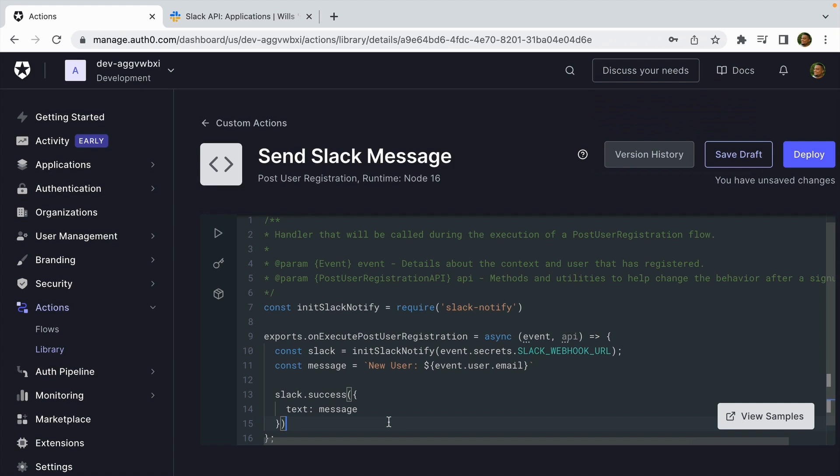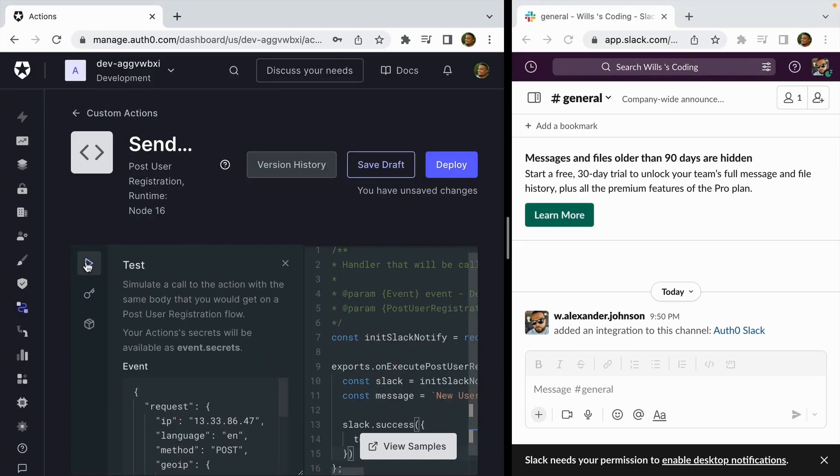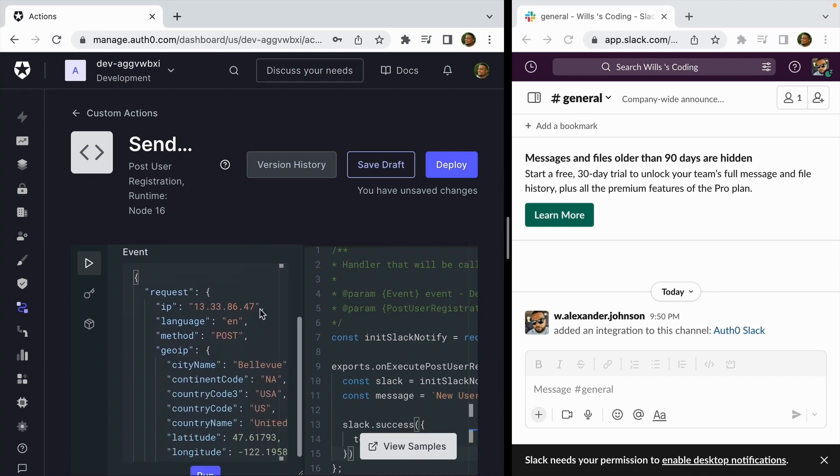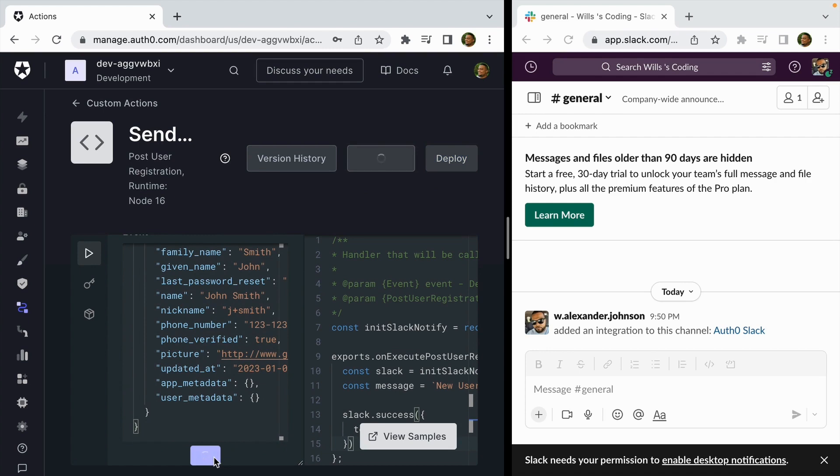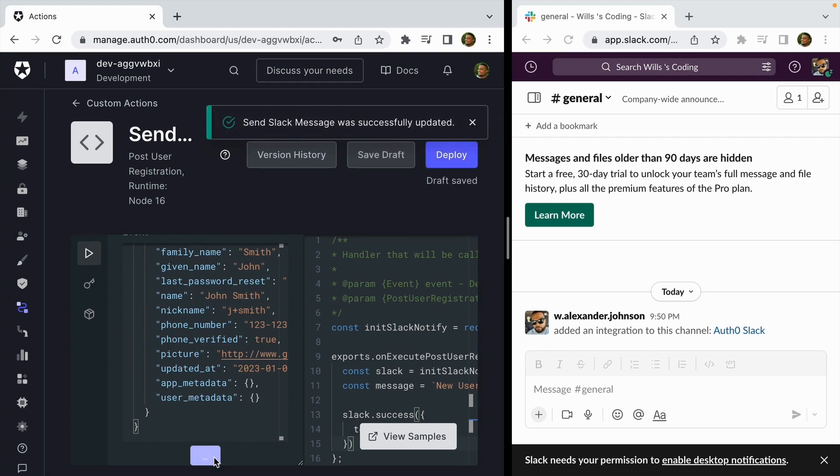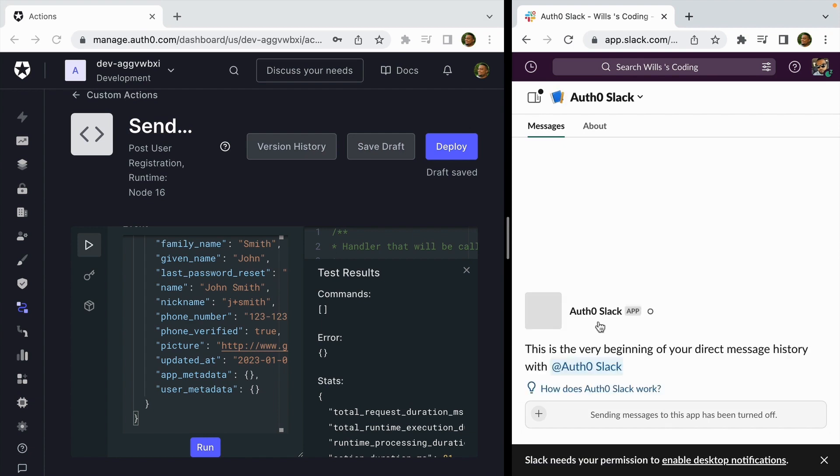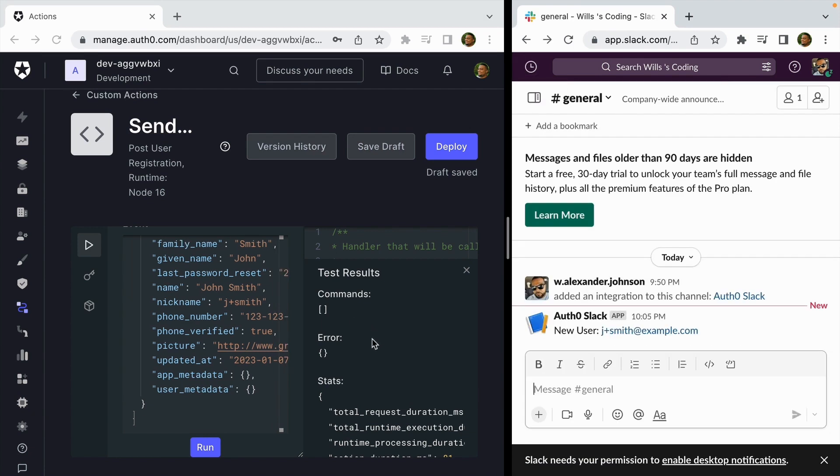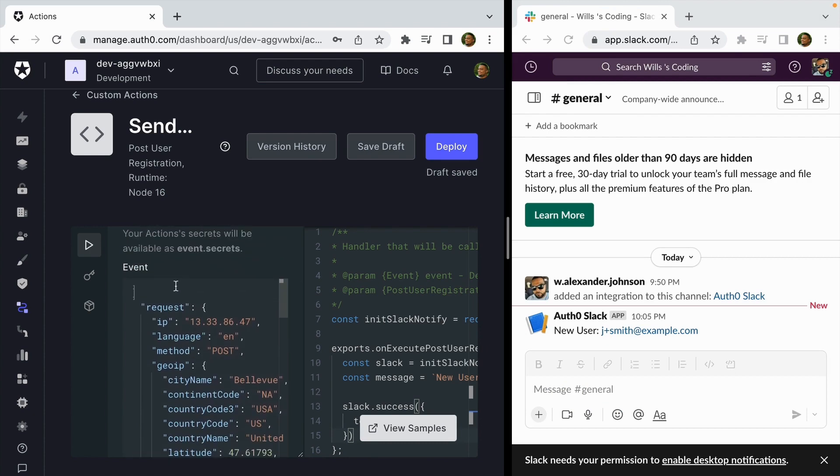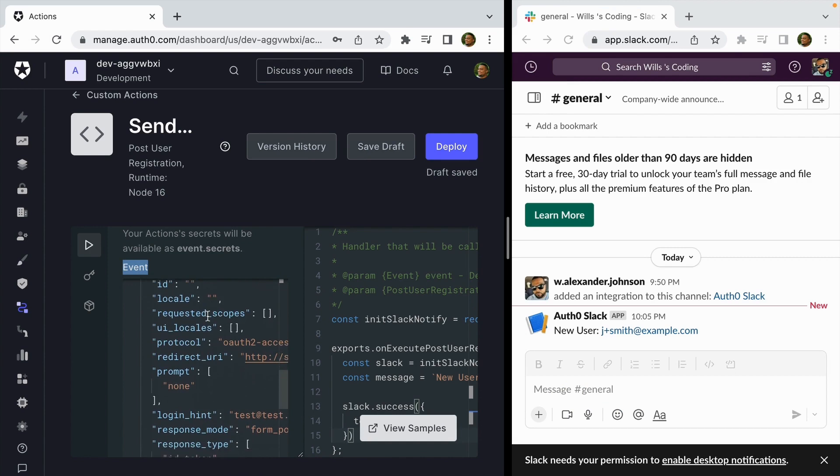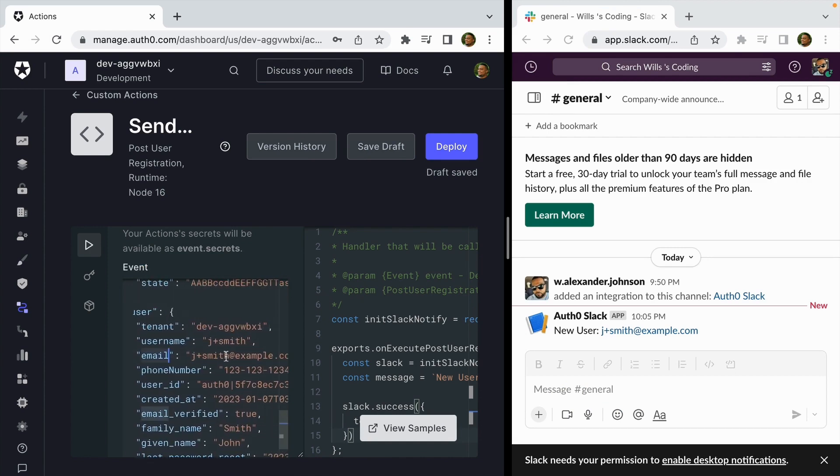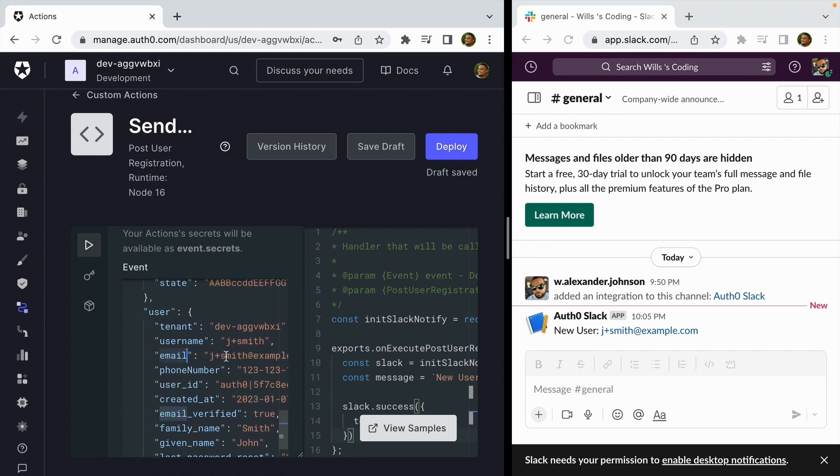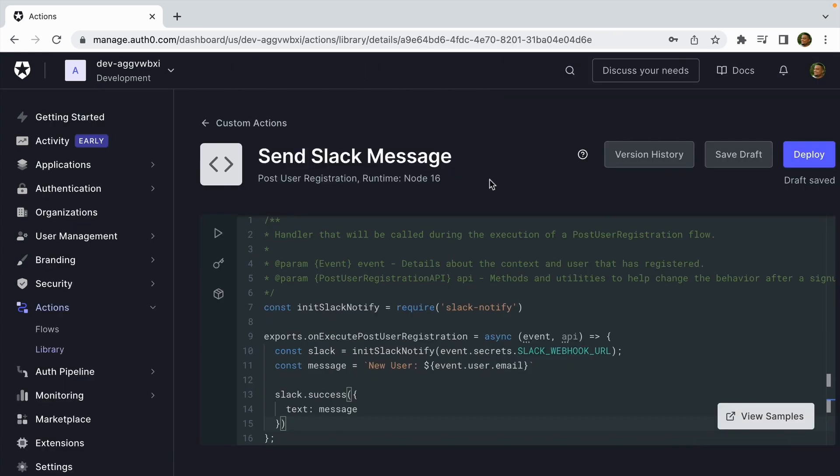Before we deploy the action, we can test it out in the Actions code editor to make sure it's working as intended. All right, so I have the Auth0 dashboard on the left and our Slack channel on the right. Let's click the play button to test—this will simulate a call to the action. Let's scroll down to run. And it sends a message of 'New user jsmith@example.com' from the Auth0 Slack app. There's no error messages, so let's X out of there. And here in the testing menu you get access to the event object. If you go down to user and email, this will be the example email that we have set there. So now we know that the action is working properly. We can X out of the test menu.